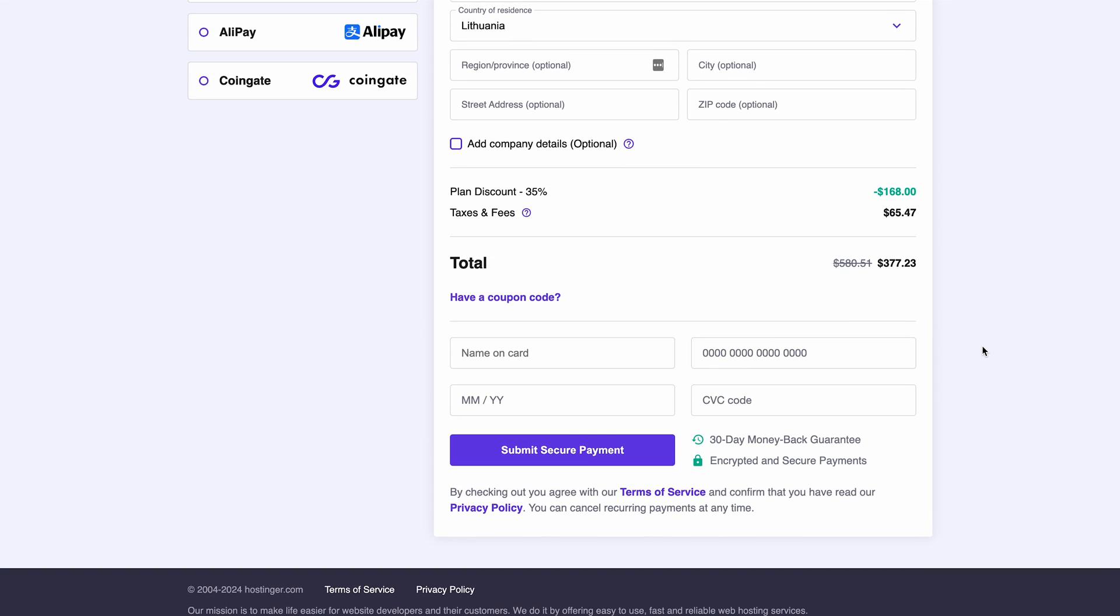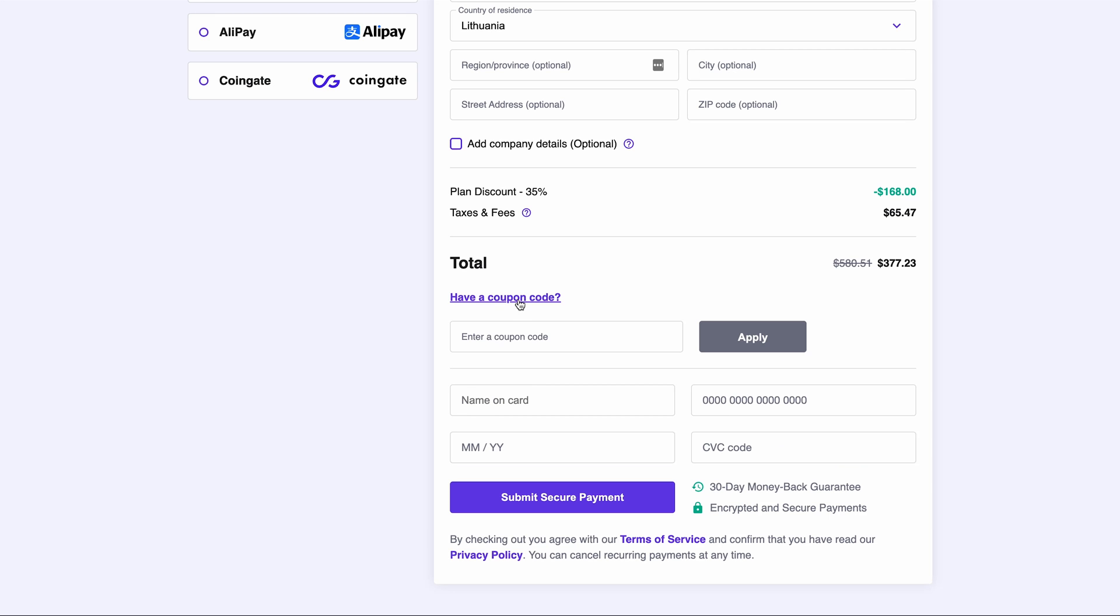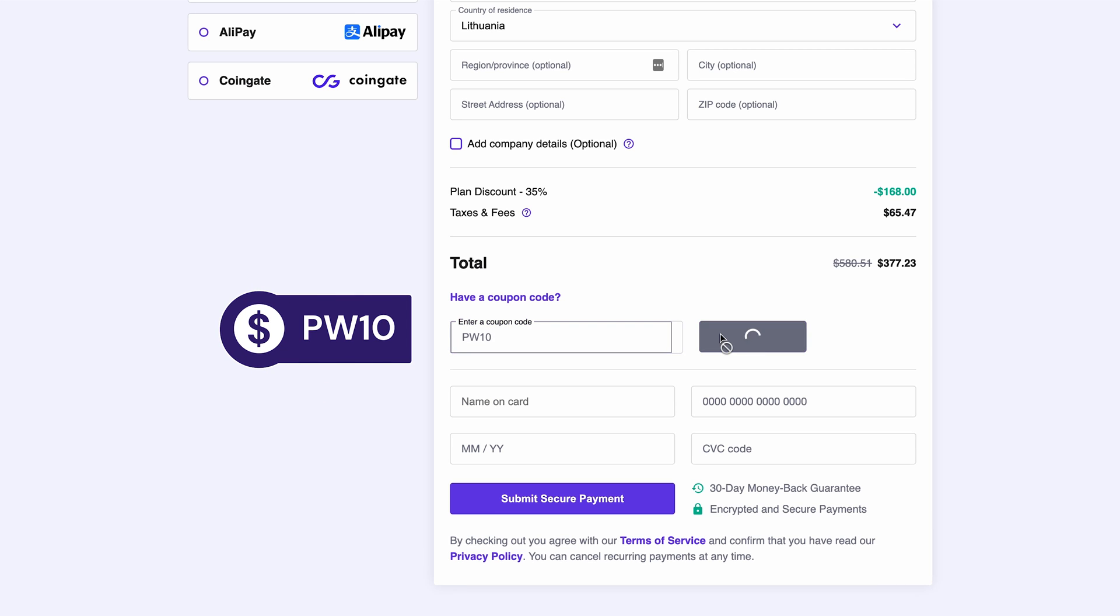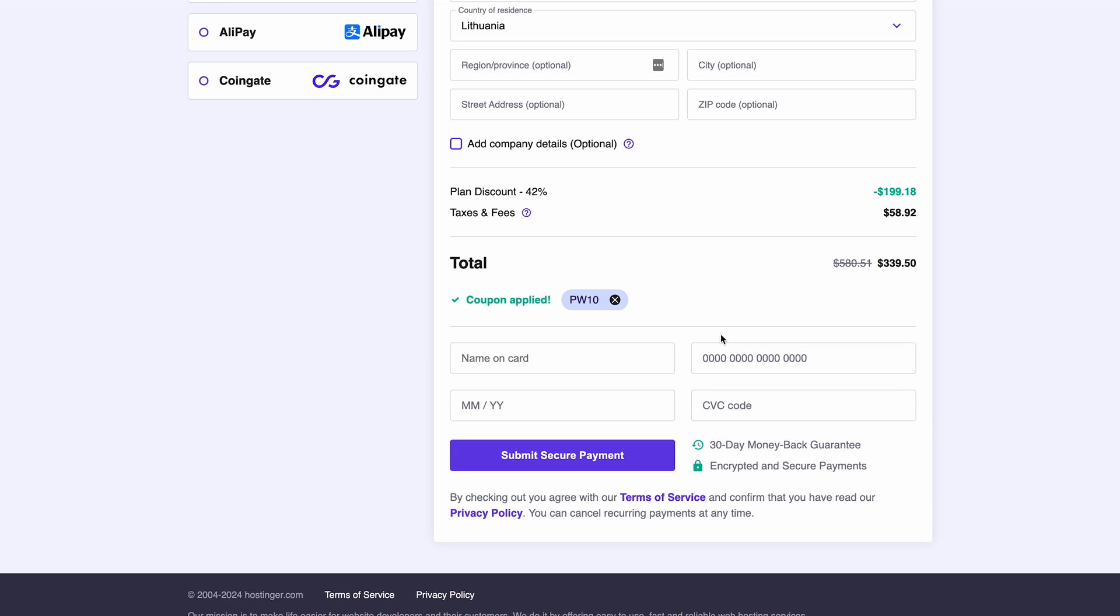But before you check out, make sure to click here and add a special coupon code which you can find in the description below to get an extra 10% off your purchase. Click Submit Secure Payment to finalize your purchase.